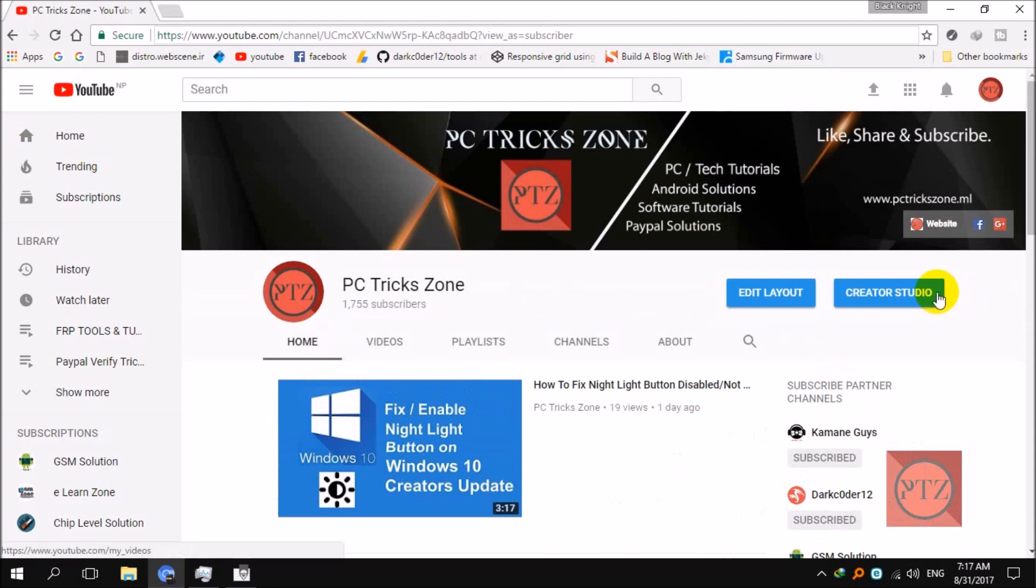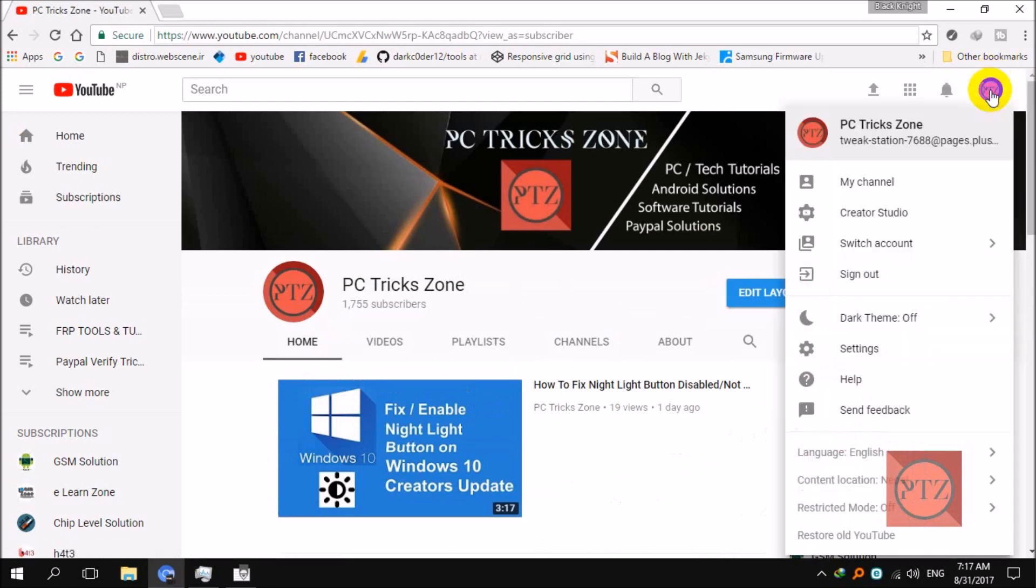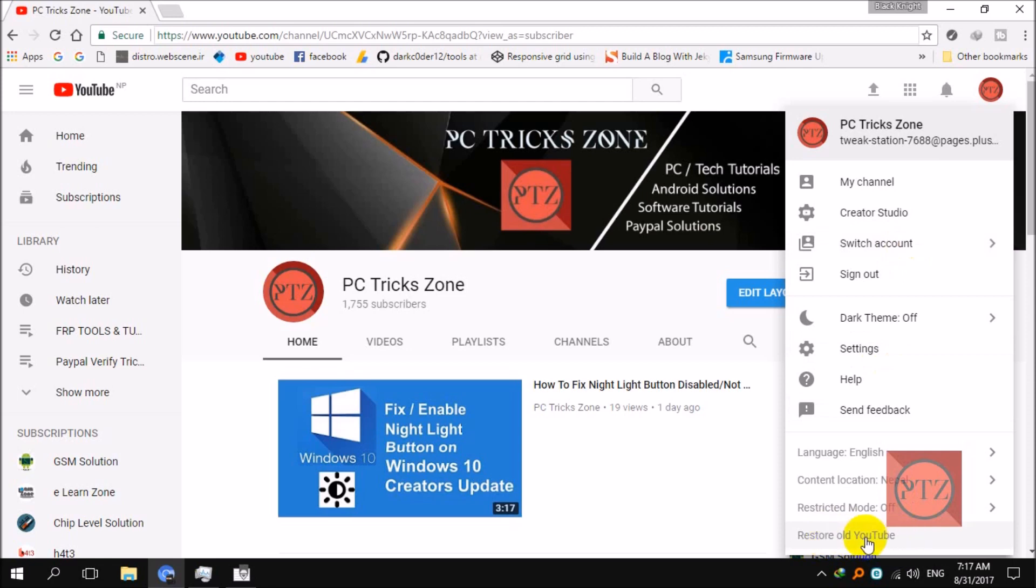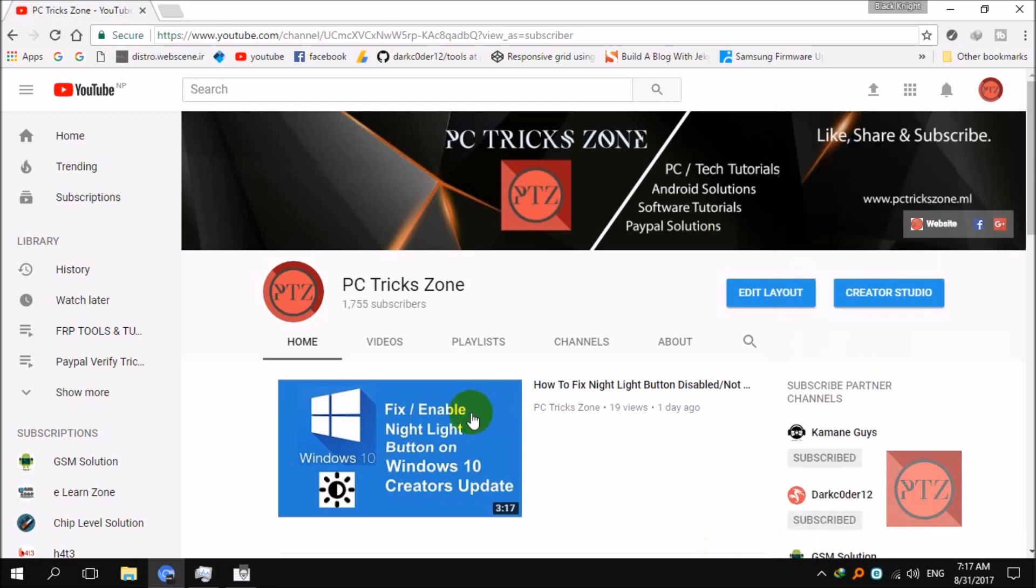Then go to the last option, you can see 'Restore old YouTube,' just click on it. Afterward, you will get a small notice or message.